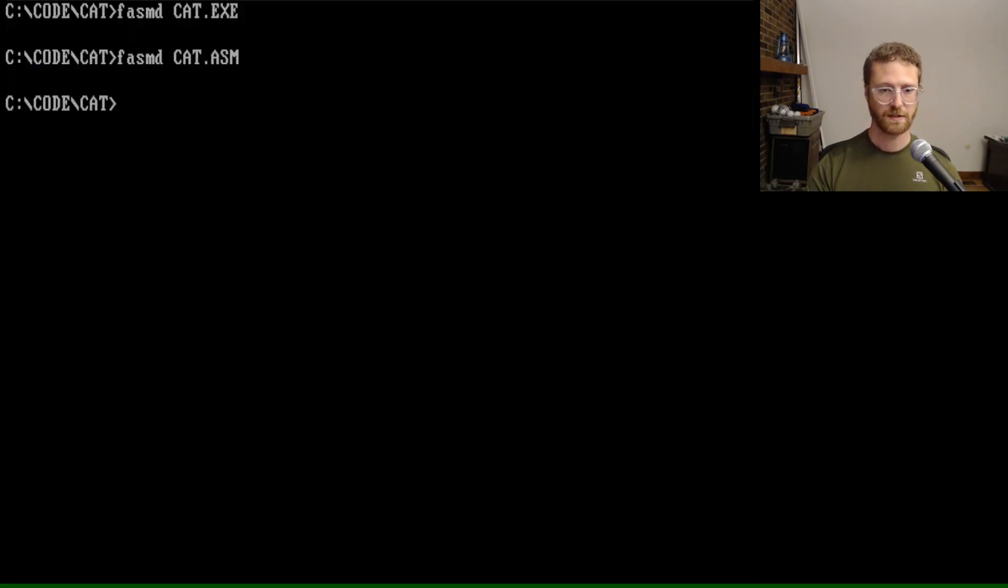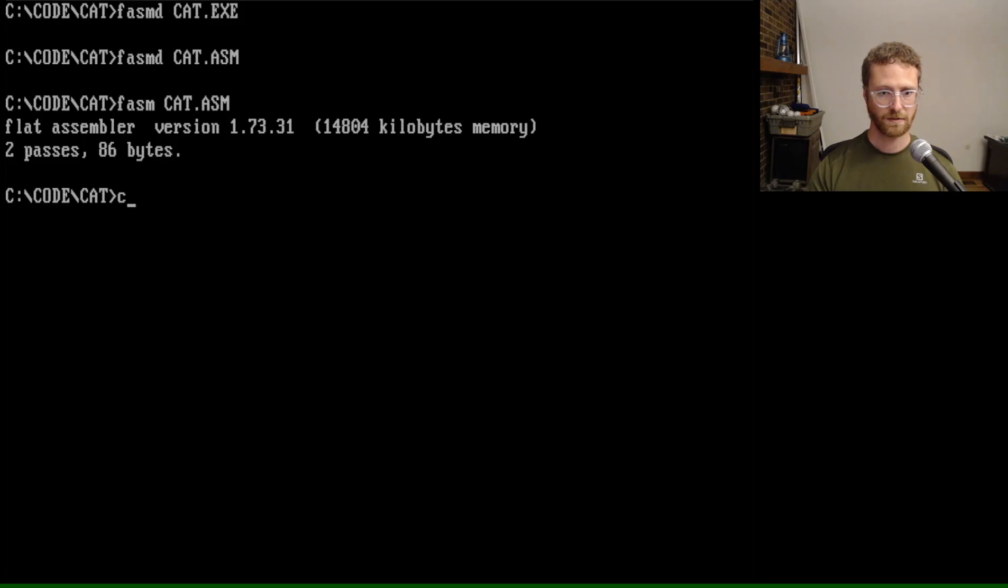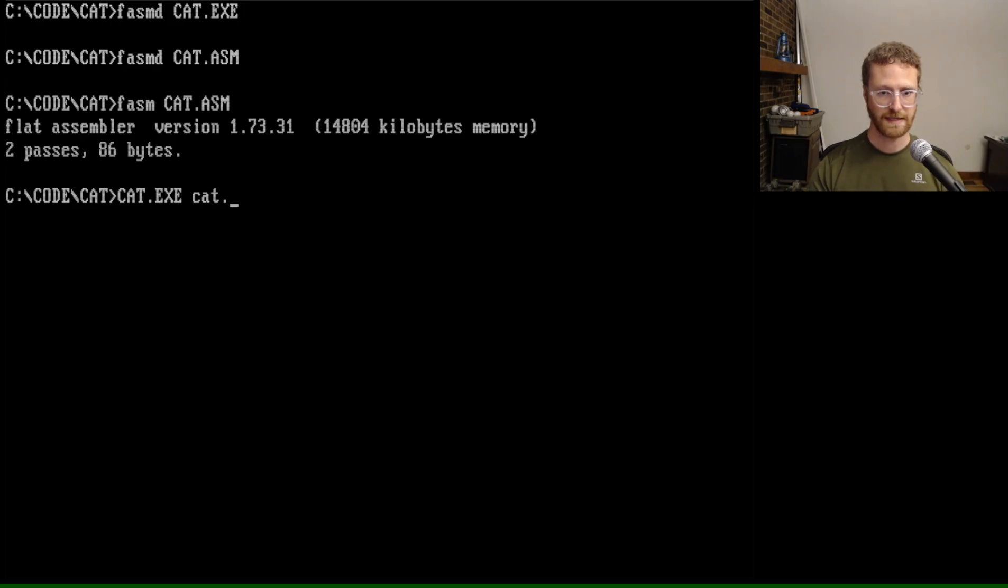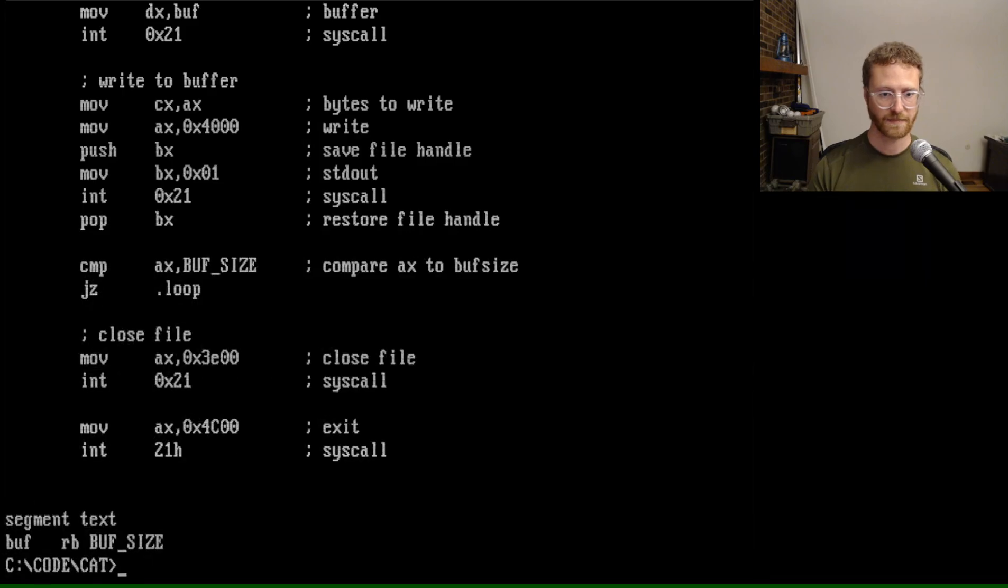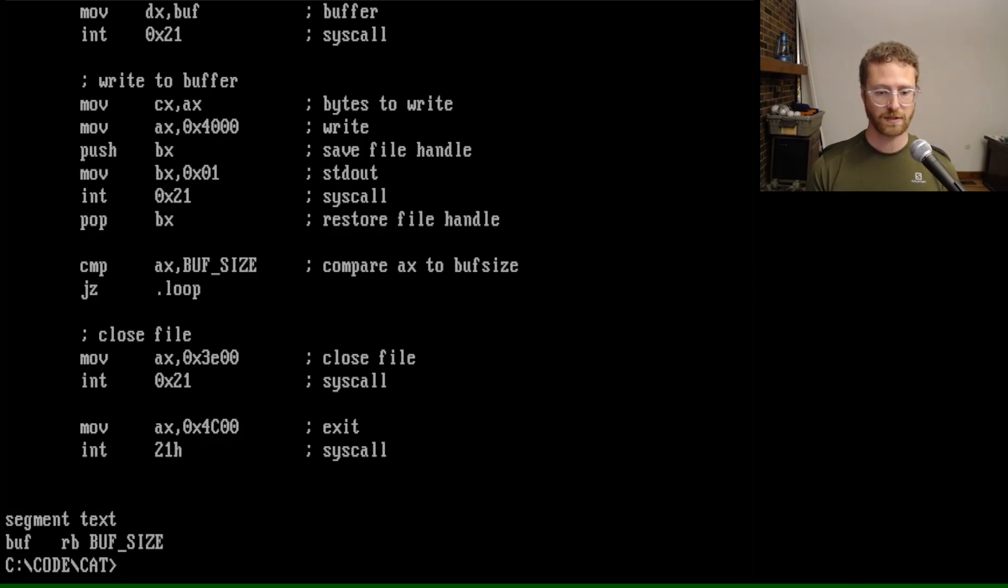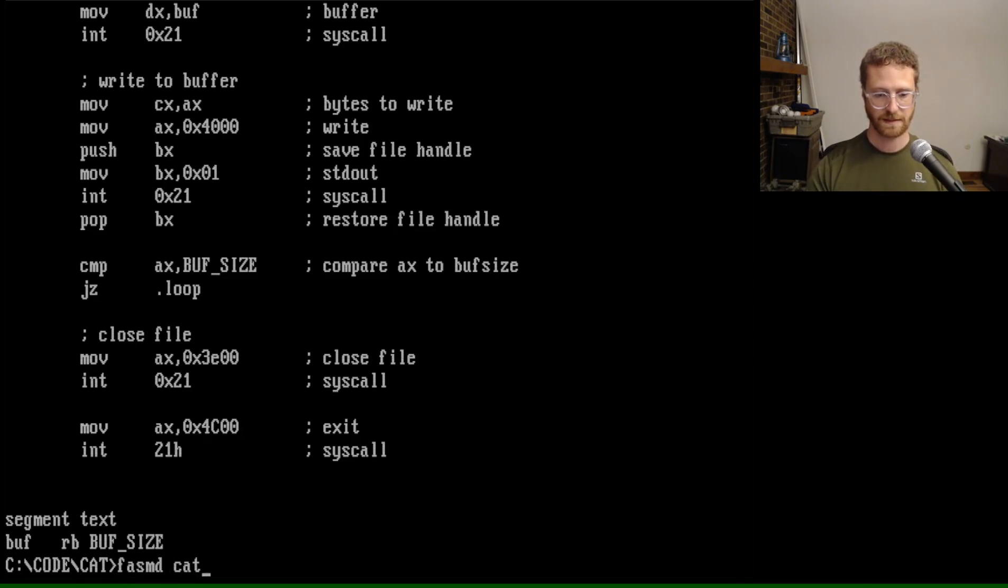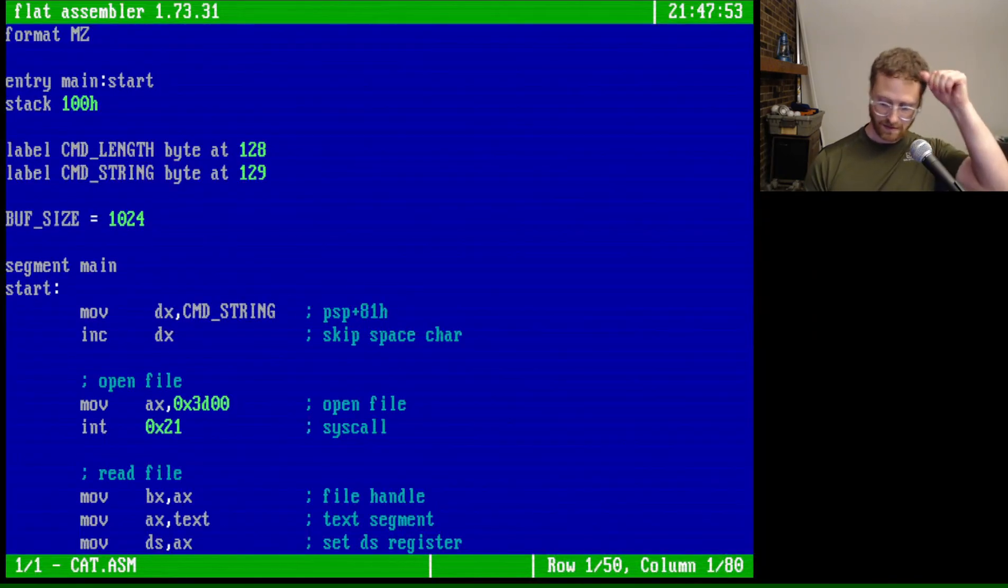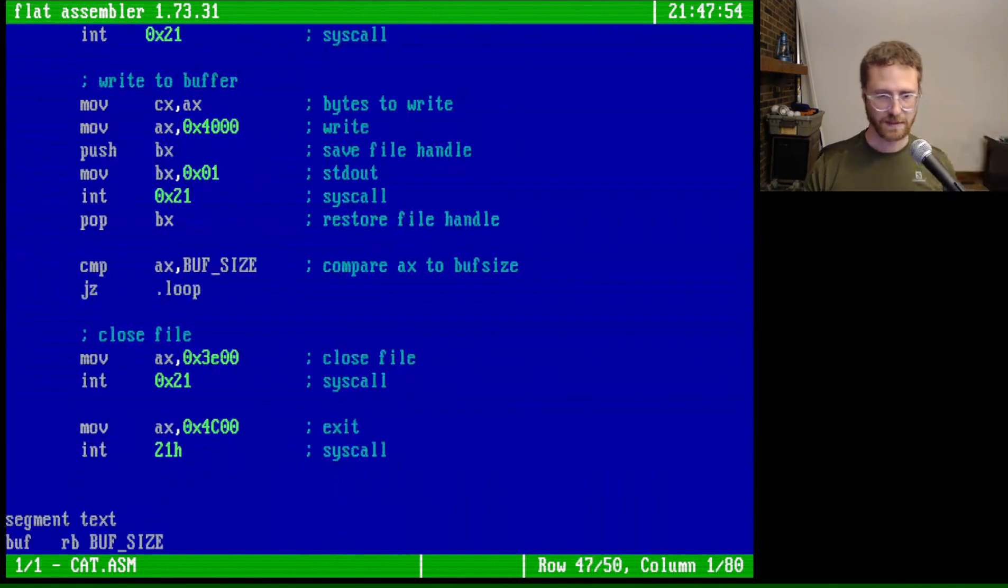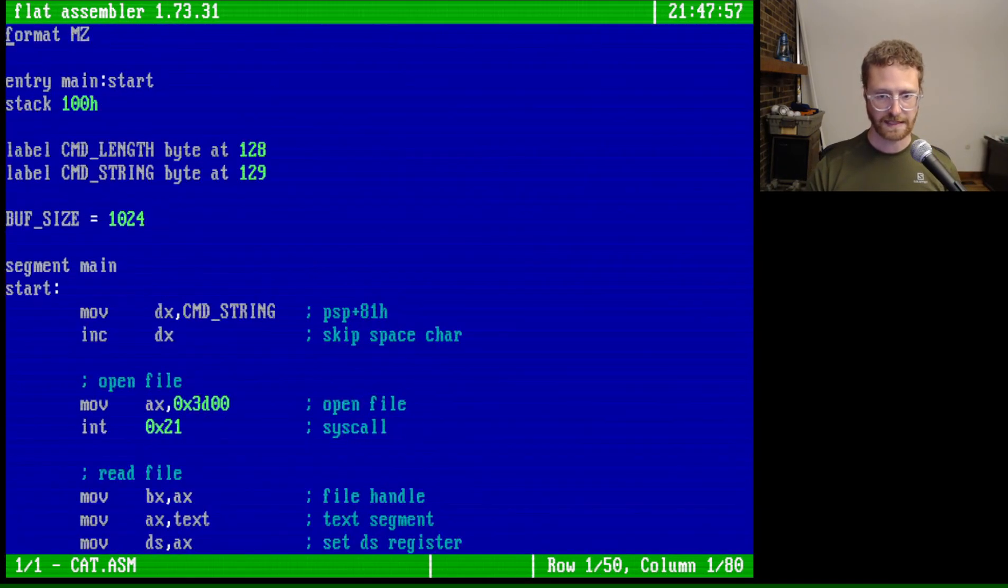So we can go FASM cat.asm. So it compiled properly. Now let's go cat.exe. And then we will say cat.asm. And it was able to print our program, which is exactly what we wanted to do. So that's awesome. FASM.d cat.asm. So this is very good. We were able to do exactly what we needed to do.